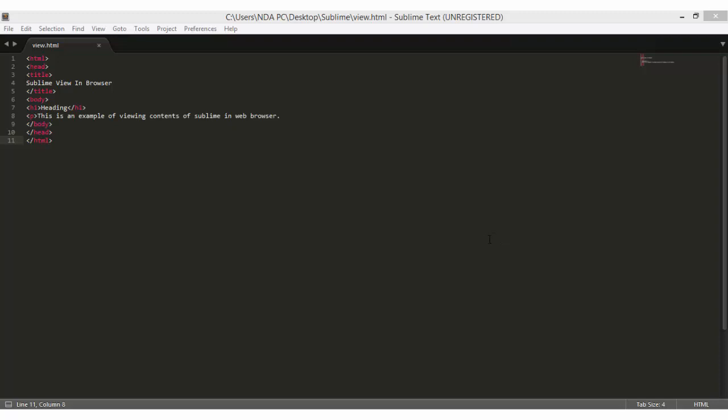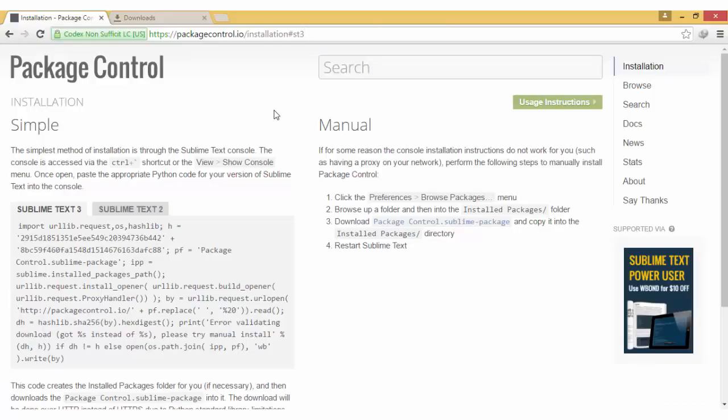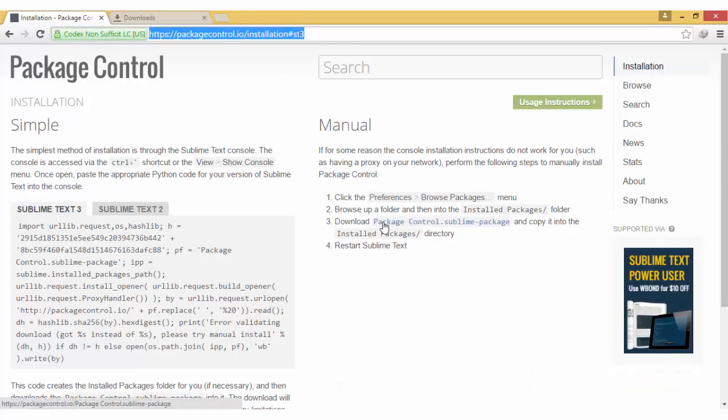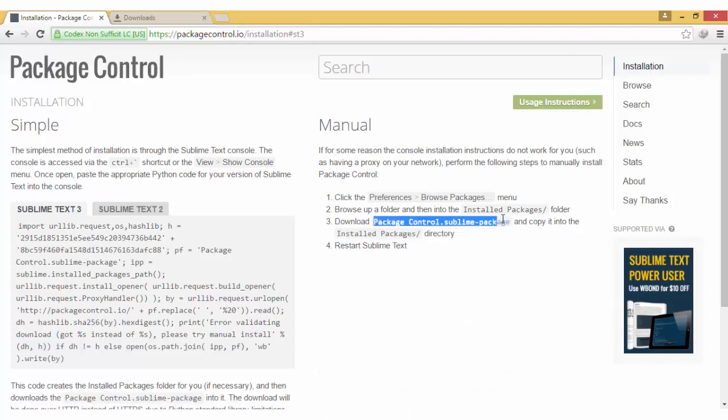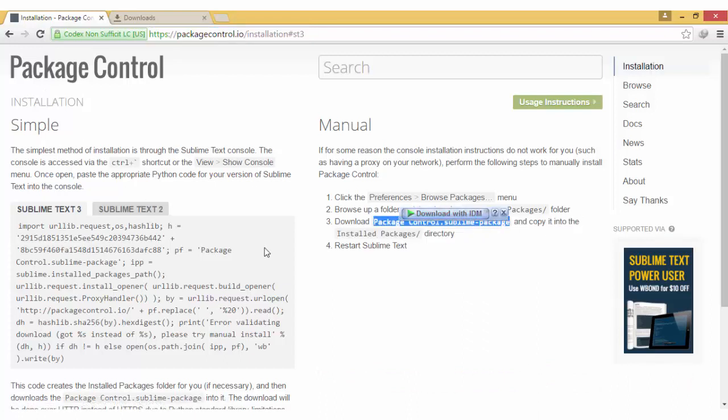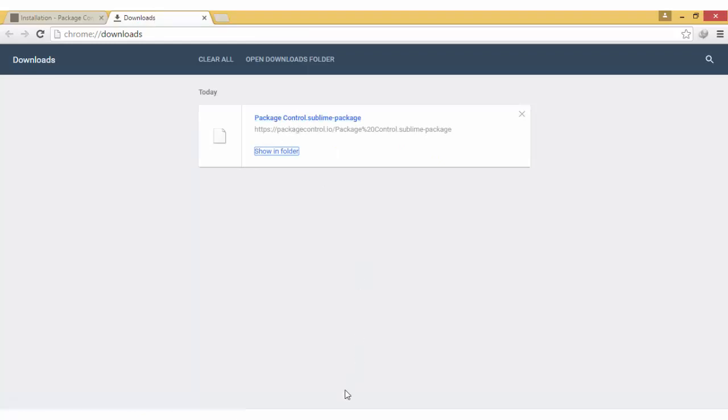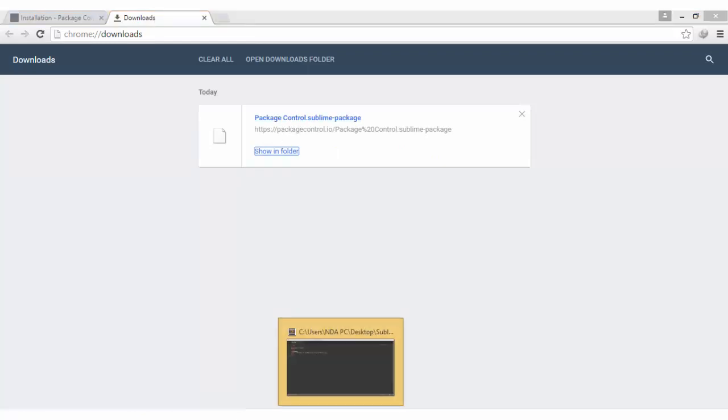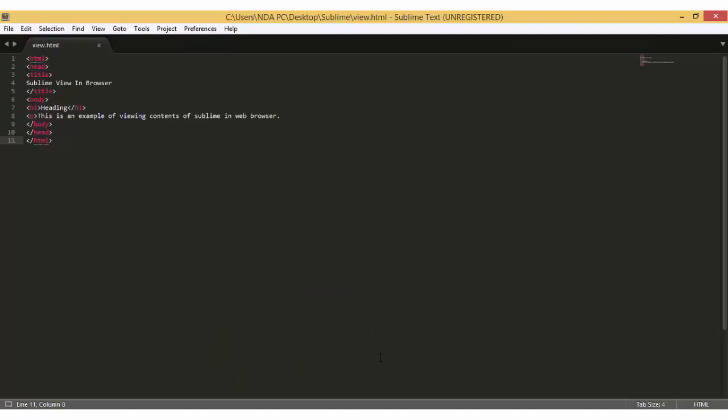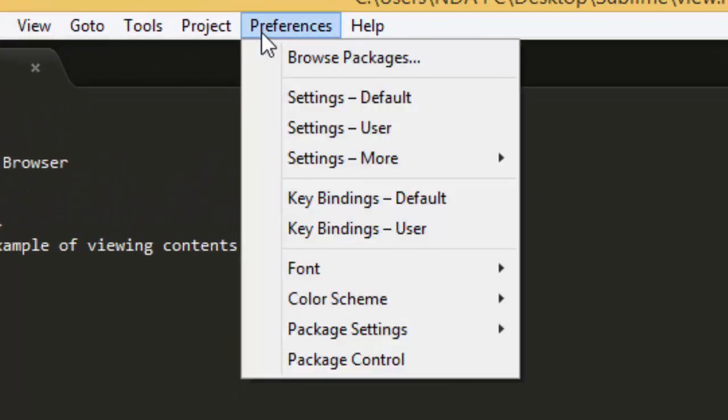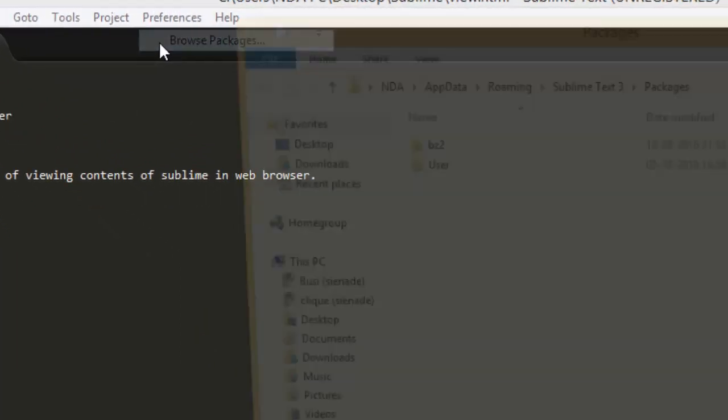To manually install, go to this link and download this package. I've already downloaded it here. Copy it. Once you copy it, go back to Sublime Text, Preferences, Browse Packages.